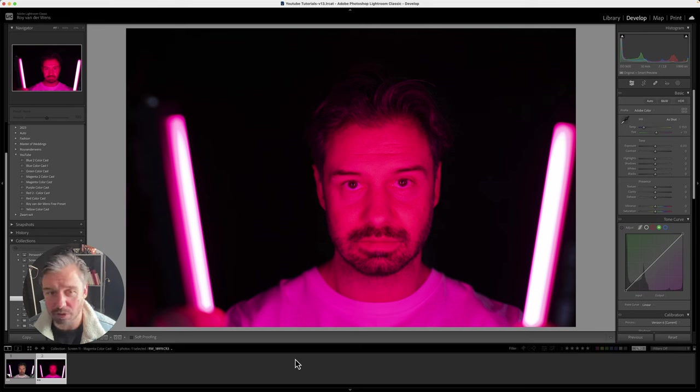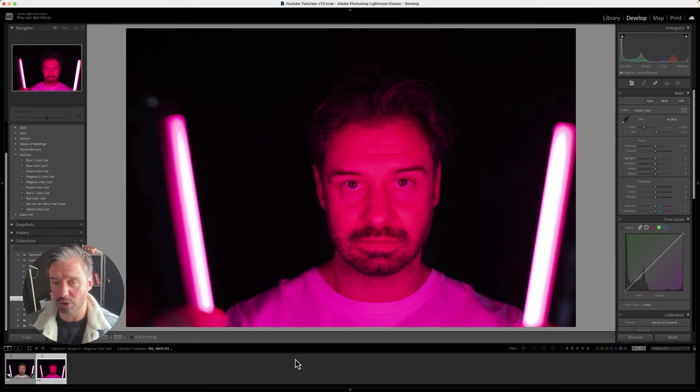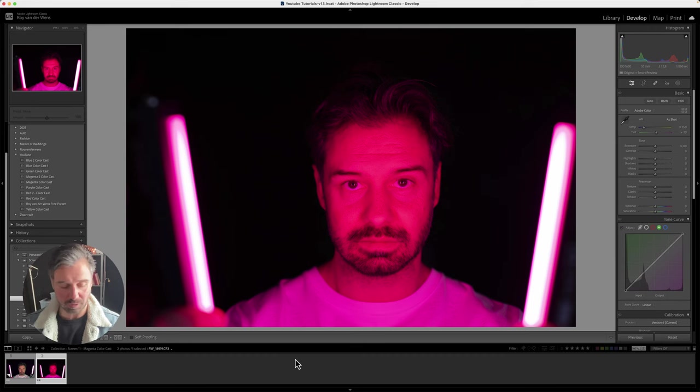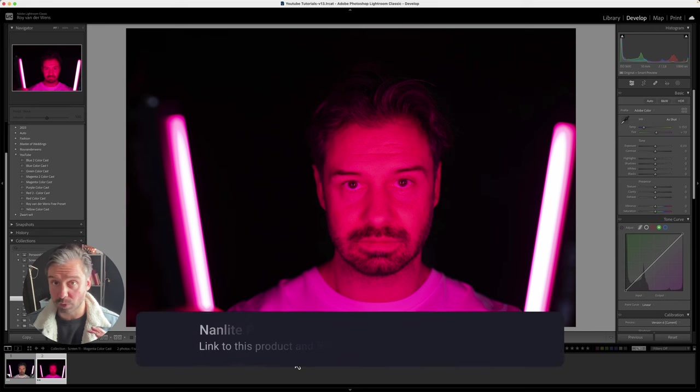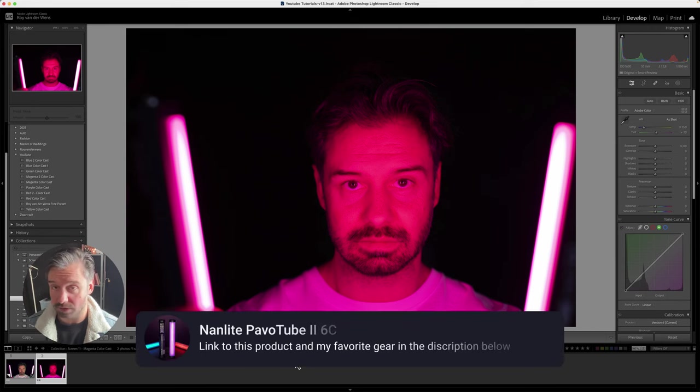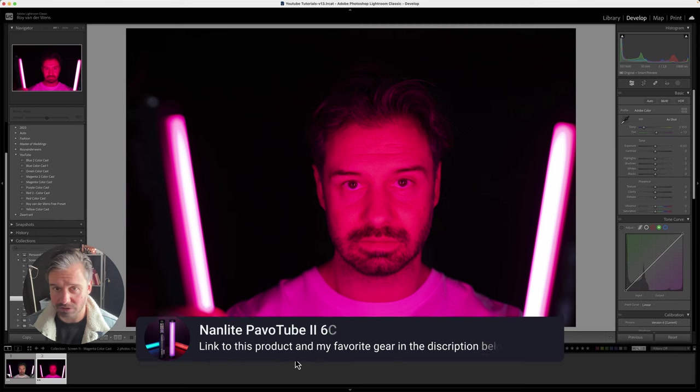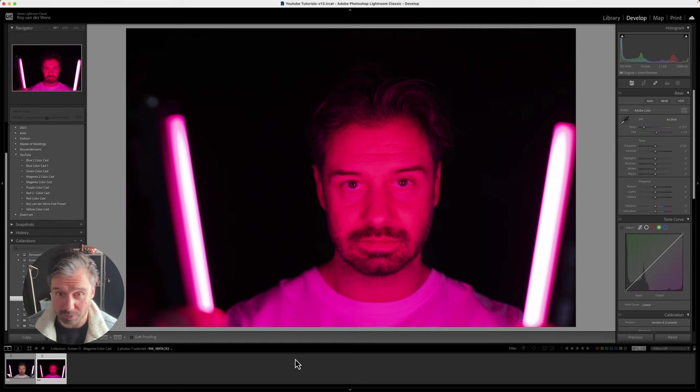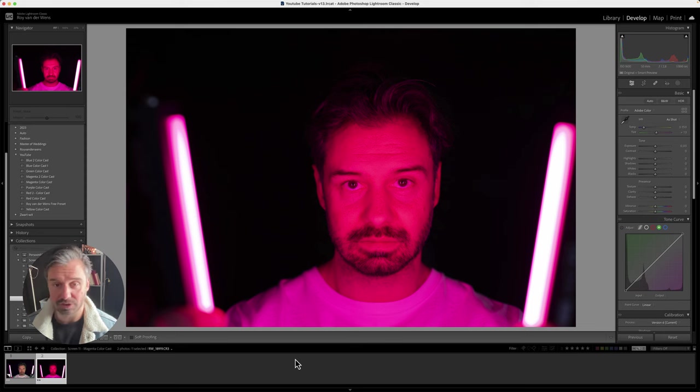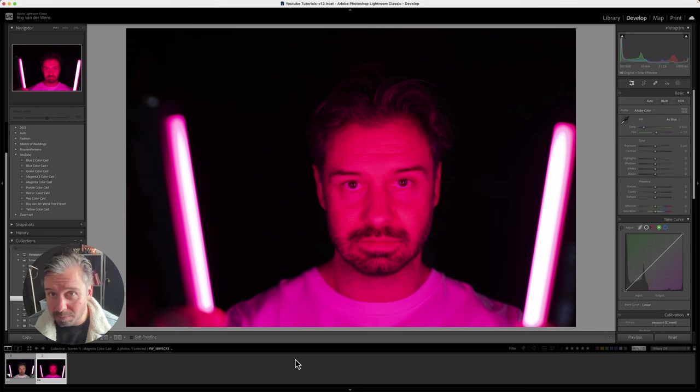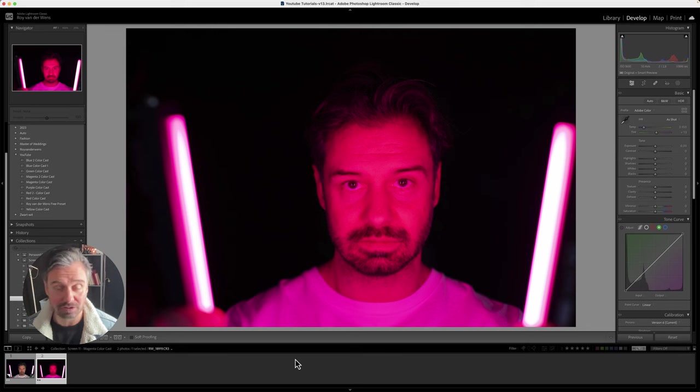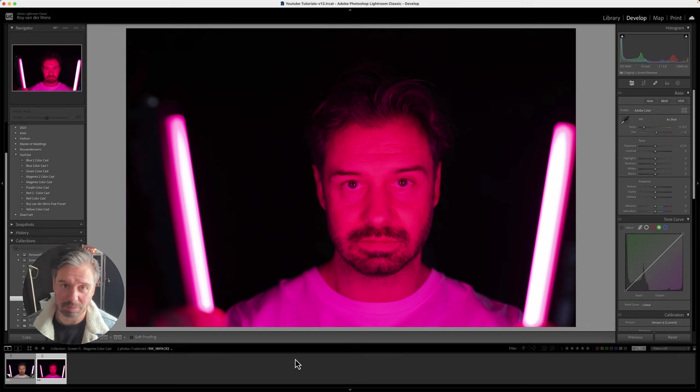I'm holding two Pavo tubes from Nanlite—really great lights to use as fill, hair light, and stuff. I use them a lot with my shoots. In this case, I used them to make an extreme magenta color cast to prove that you can solve it without any problems. You really need to do work on this photo.